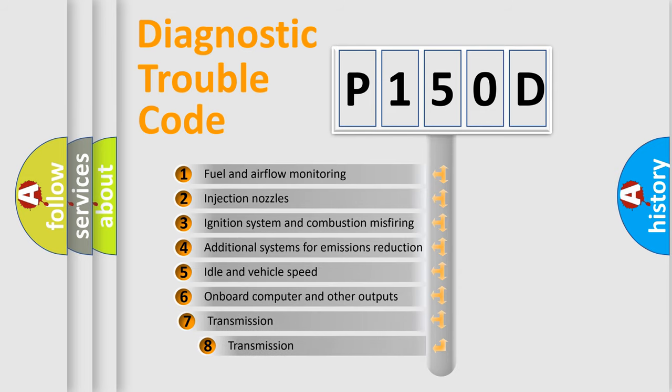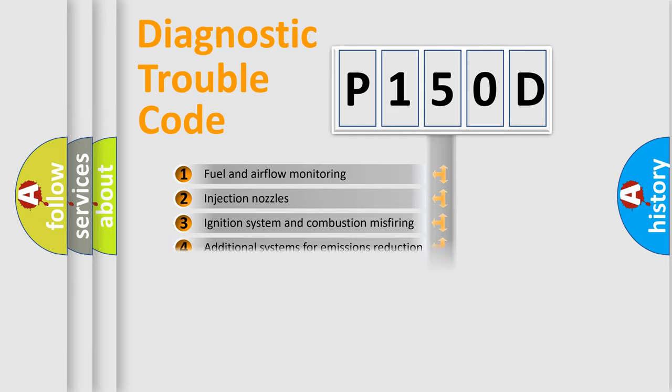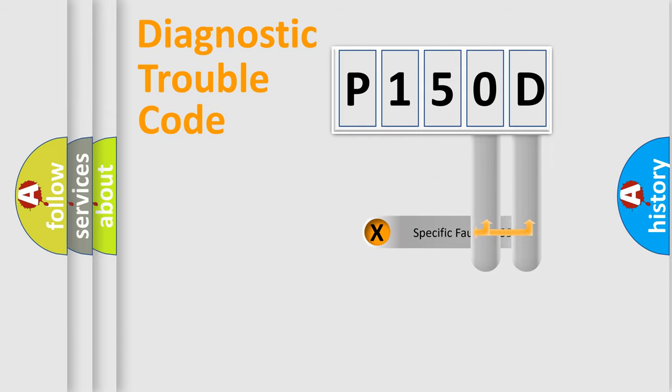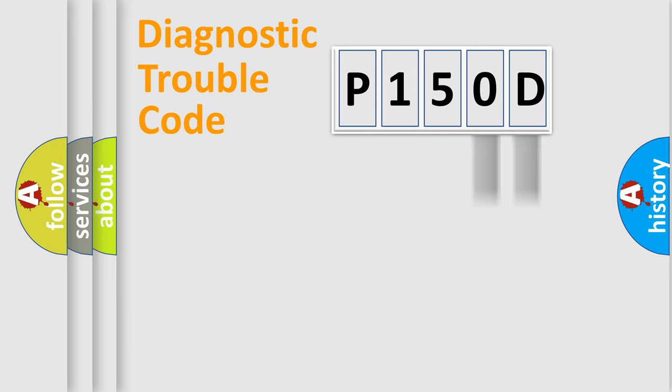The third character specifies a subset of errors. The distribution shown is valid only for the standardized DTC code. Only the last two characters define the specific fault of the group.